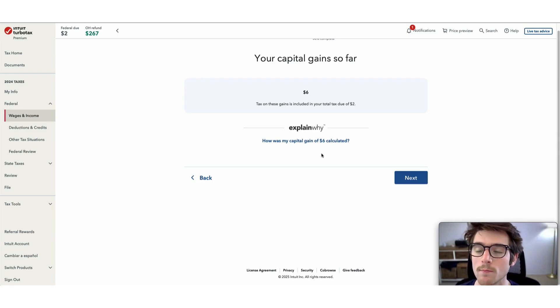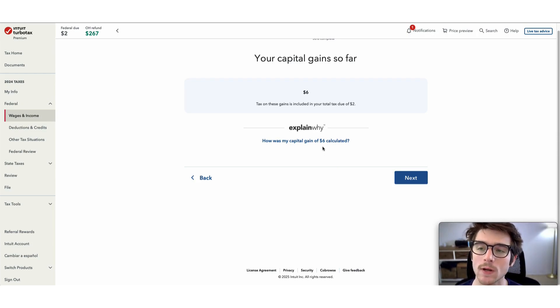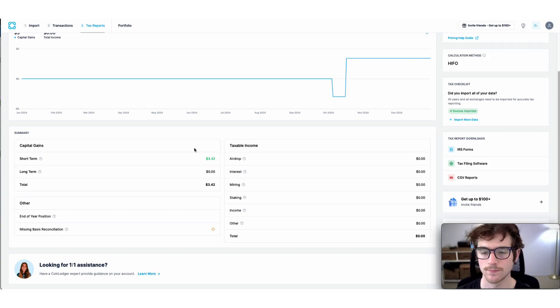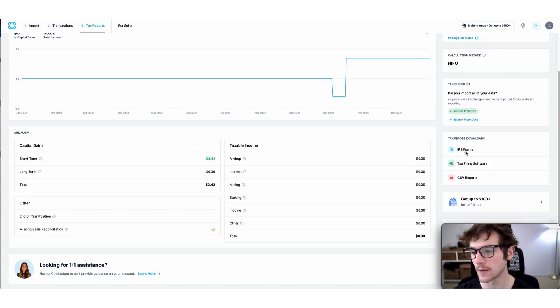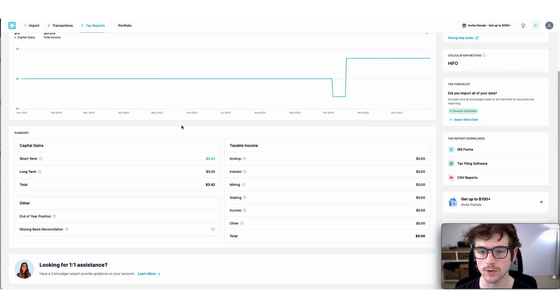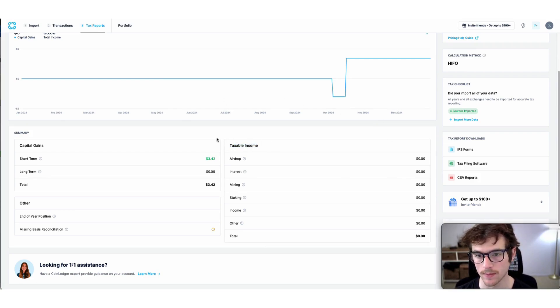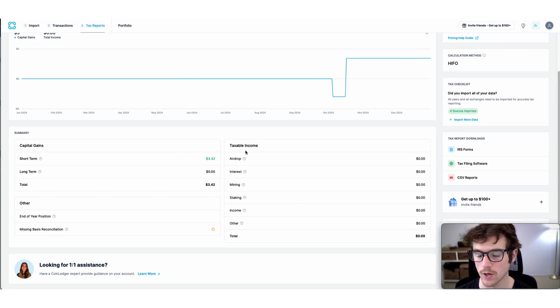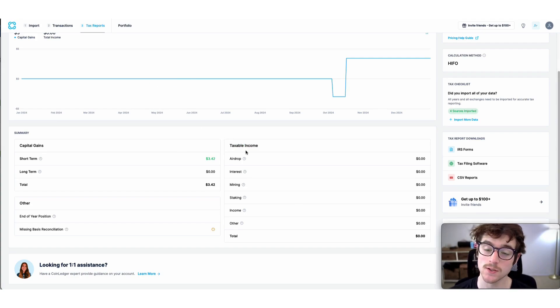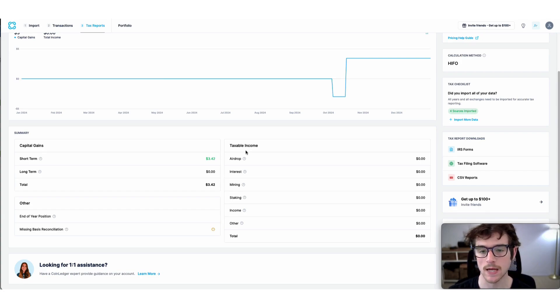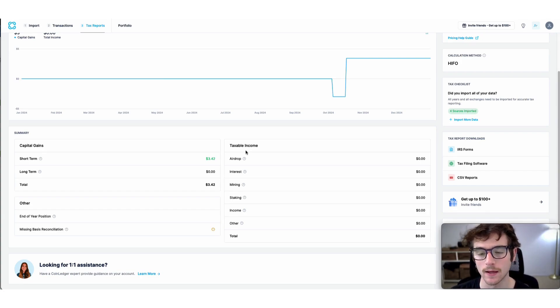If you had any taxable income to report for this year, which you can see under taxable income on the tax reports page of the CoinLedger app, there is a different process to follow. I will include a link in the description showcasing how to do that process.